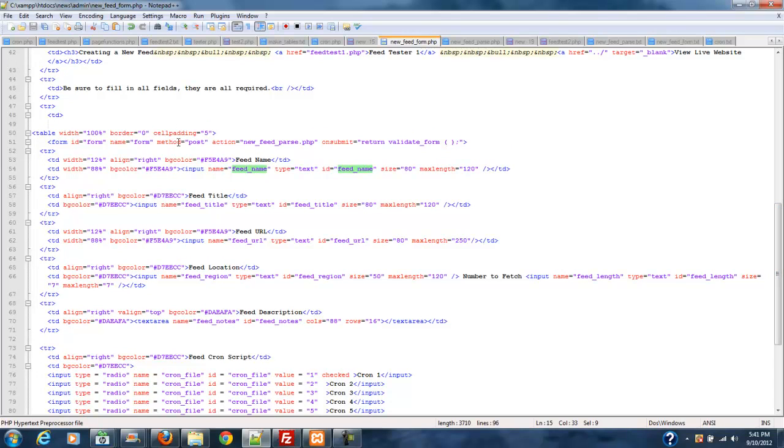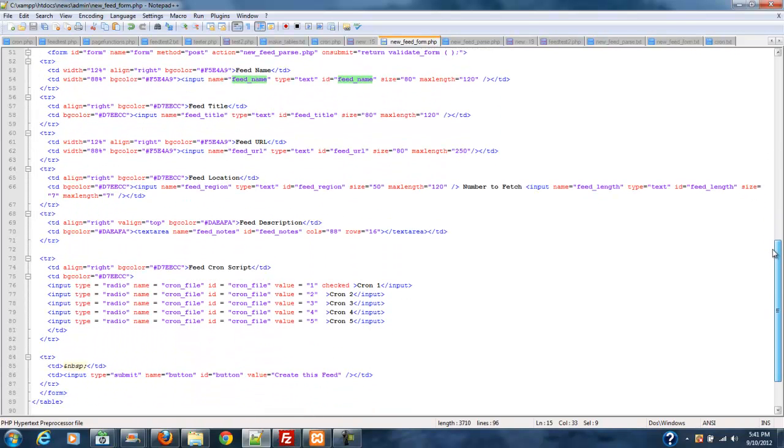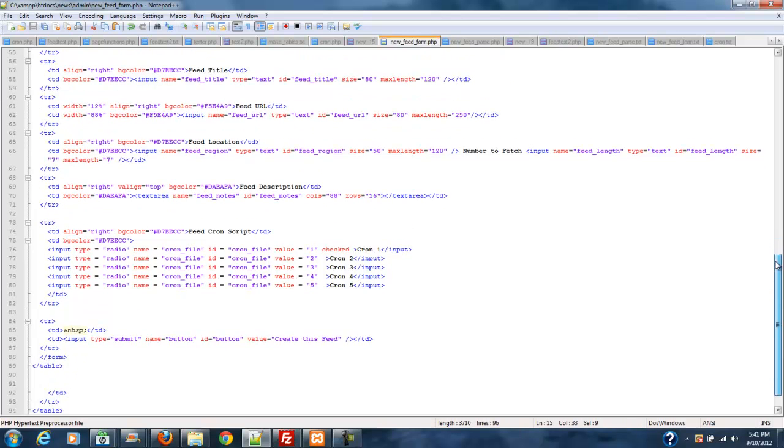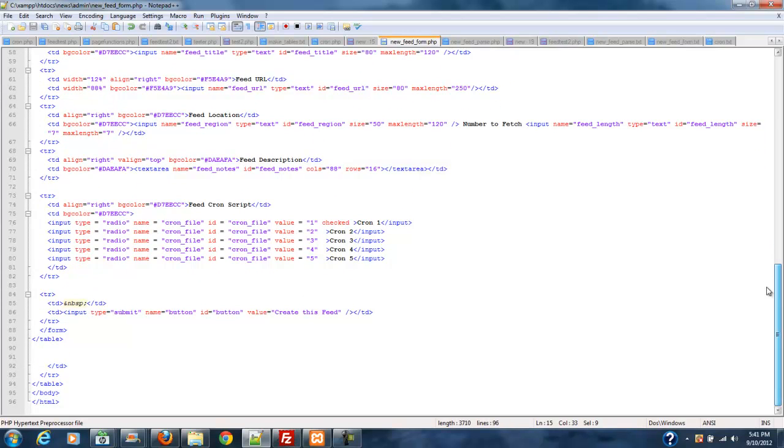So all this does is this posts all of this information in the form in these text fields. And they're pretty much all text fields or input fields. And then you have a text area down below and then you have these five selection boxes for this. It's pretty straightforward. It's just a regular form. Then you've got a submit button and the title on that is create this feed. You can change that title if you want to. That's not going to affect anything.